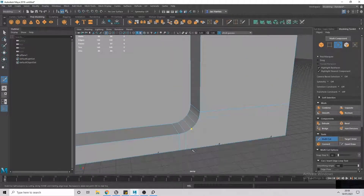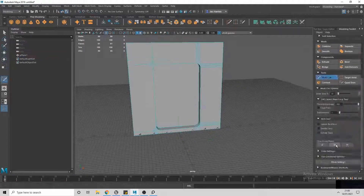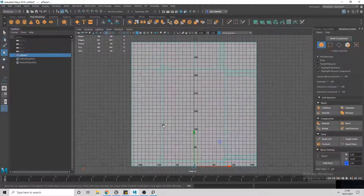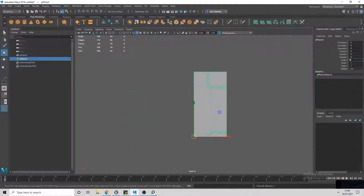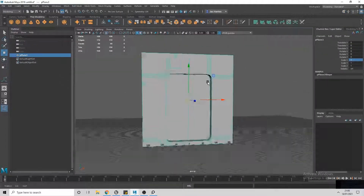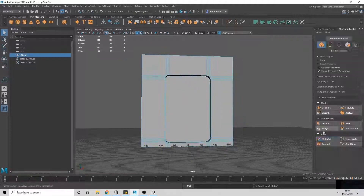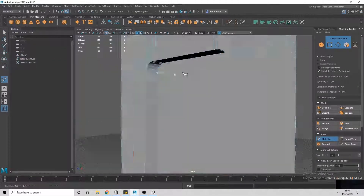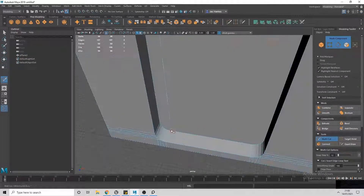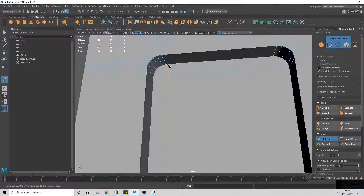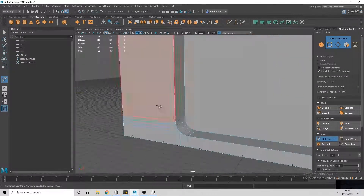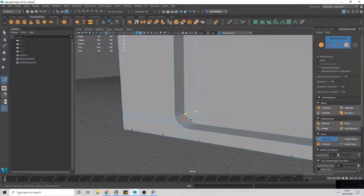Here I'm just cleaning up the topology of the model, making sure there aren't any n-gons by using the multi-cut tool. I basically just use these tools throughout the video and there's nothing too complex about what I'm modelling.